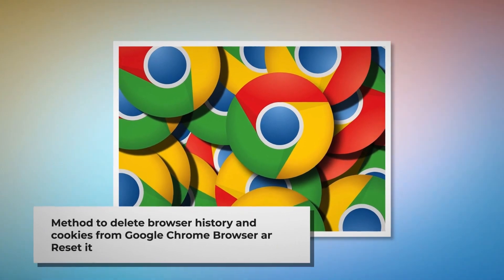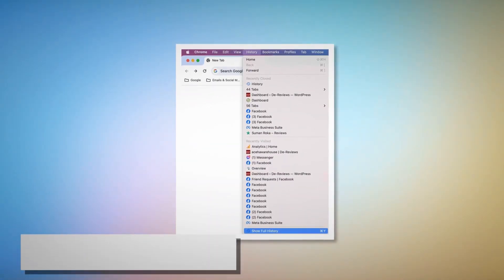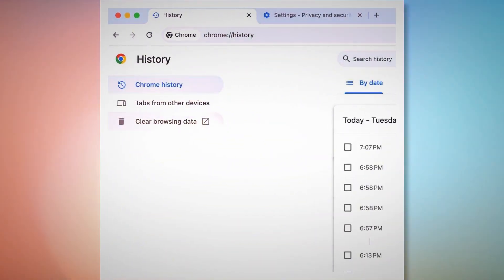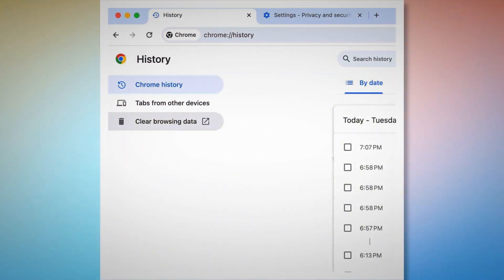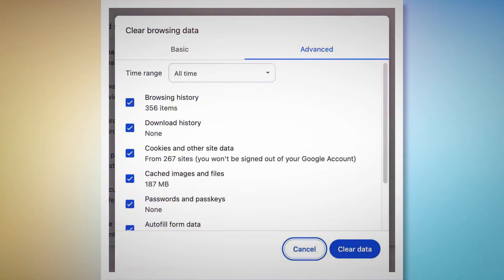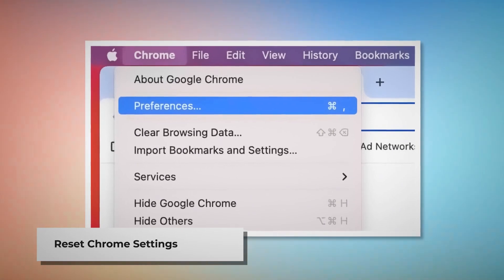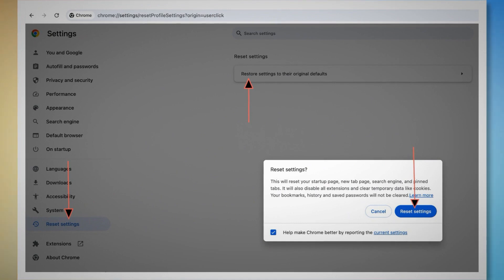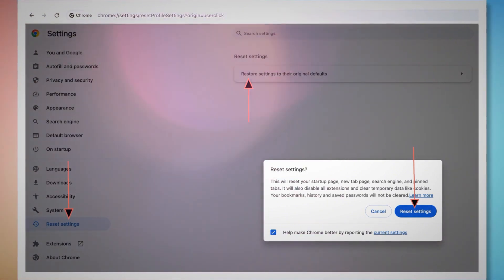Method to delete browser history and cookies from Google Chrome browser and reset it. To clear browser history and cookies in Chrome, open Chrome and click on History at the top Apple menu, then click Show Full History on the drop-down menu. In the new tab, find the History page and click Clear browsing data on the left-hand menu. In the pop-up window, click Advanced, select All time, check all kinds of history and cookies, and then click Clear data. To reset Chrome settings, open Chrome and click Chrome at the top Apple menu, then click Preferences. In the Settings page, click Reset Settings on the left-hand menu, then click Restore settings to their original defaults. A pop-up window will appear where you click the Reset Settings button.